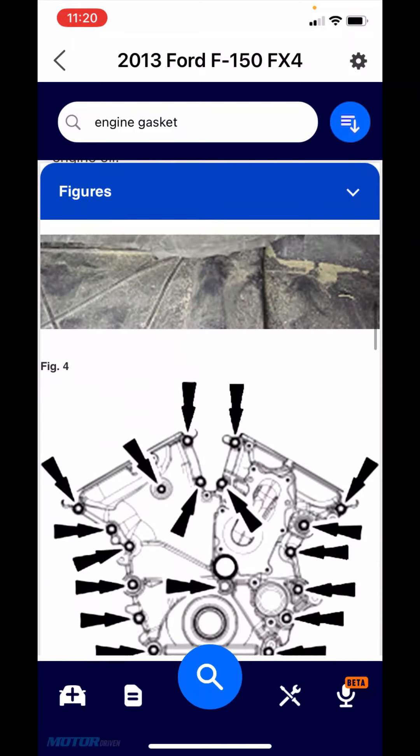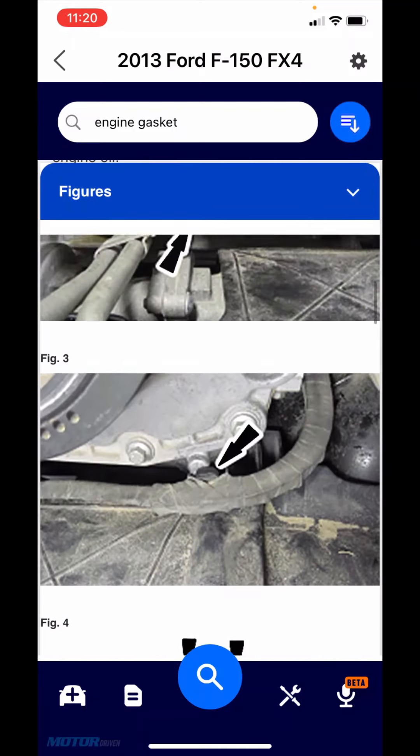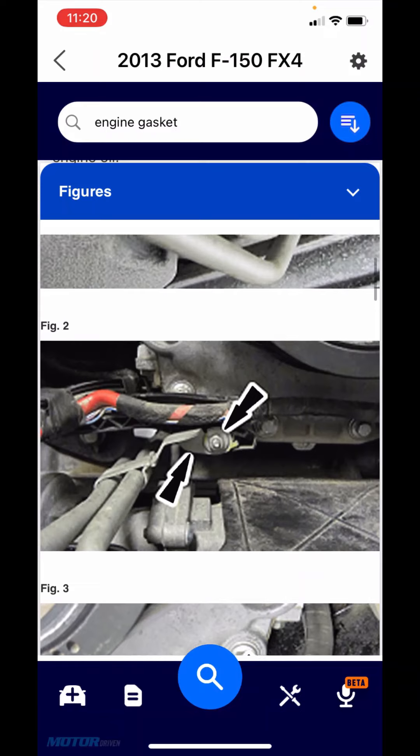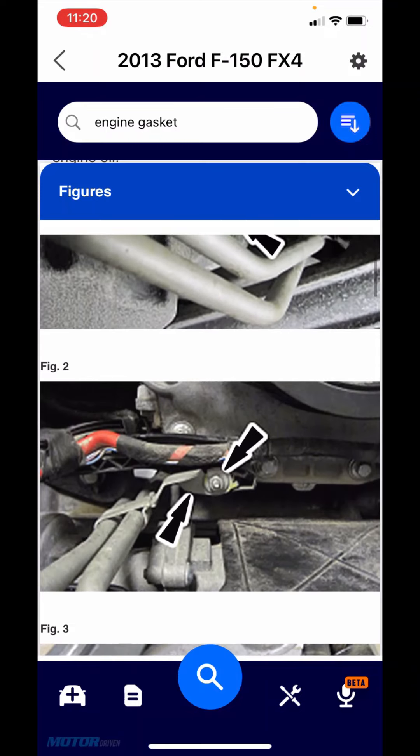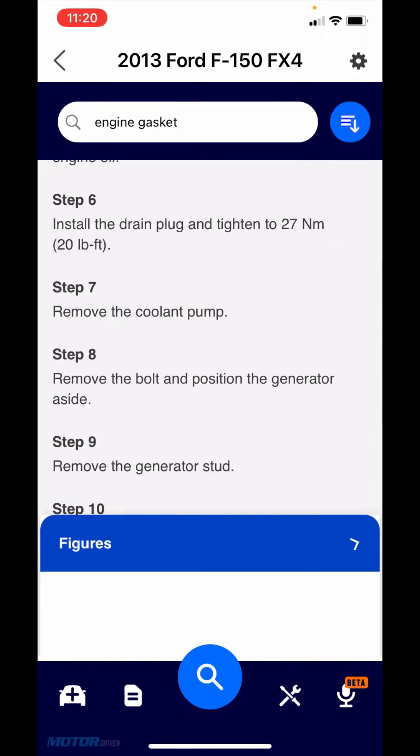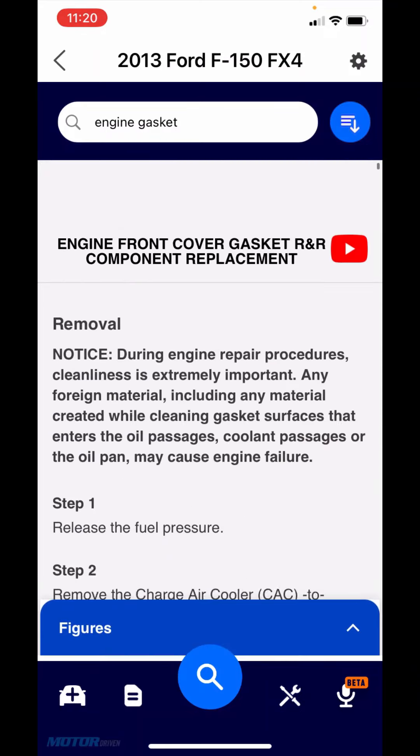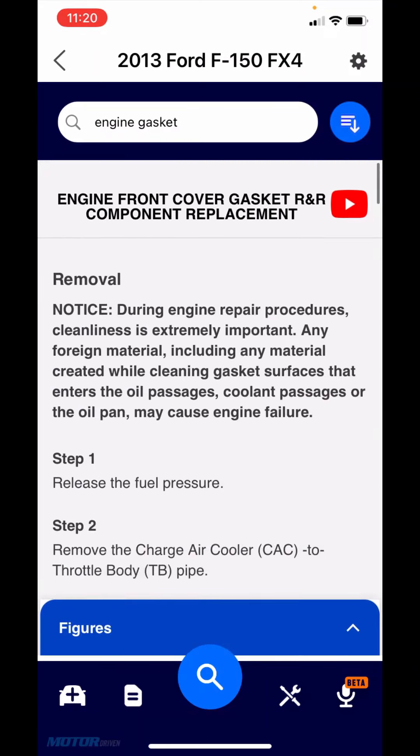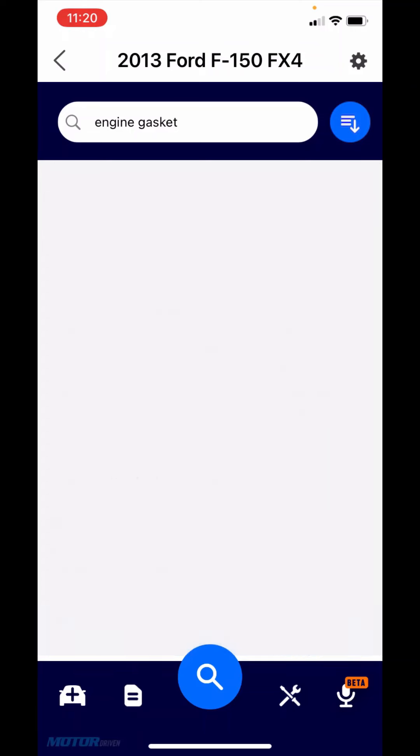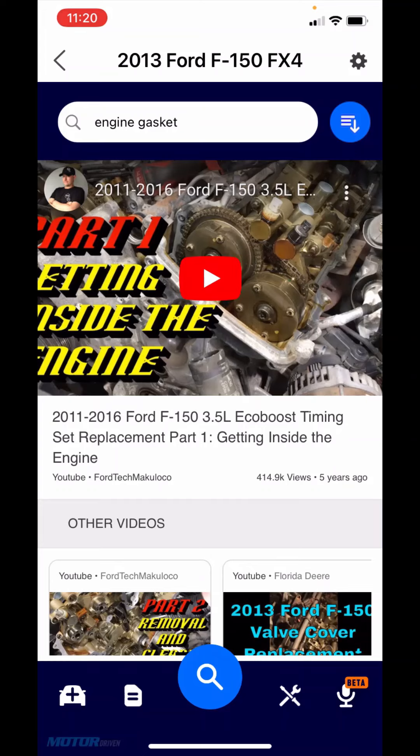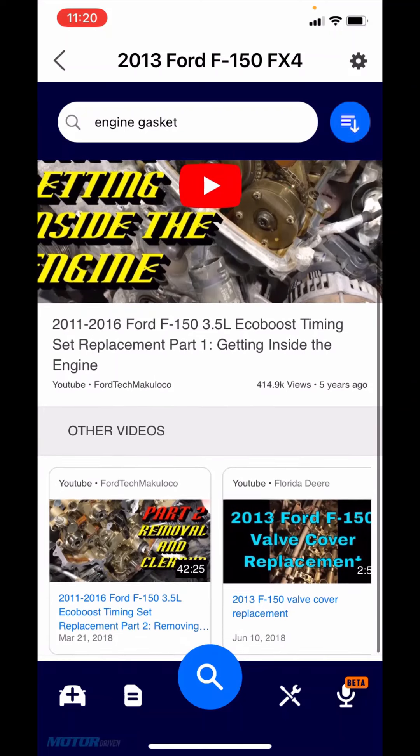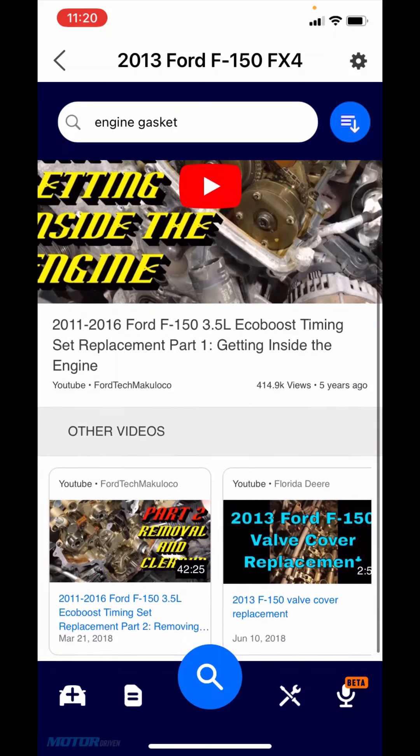At the bottom, you'll see that blue figures tray. I'll open that up and it's all the different figures related to that procedure. On any of these, you would be able to pinch and zoom. At the very top, you'll see a red button there. Click that and it links you to five additional YouTube videos. We do not filter these. We take the vehicle in context, your search criteria of engine gasket, and the category of procedures and search YouTube and return unfiltered YouTube videos.